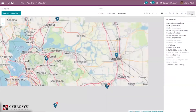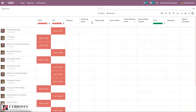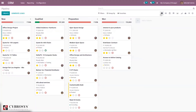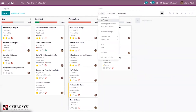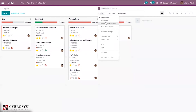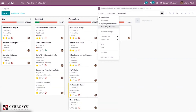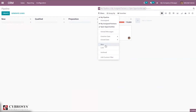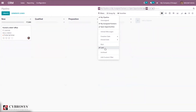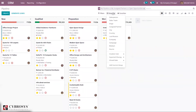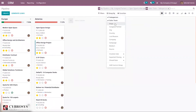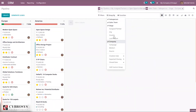We can also view all scheduled activities from here — you can see the activity types listed. Coming back to the pipeline Kanban view, it is possible to filter. We can filter according to My Pipeline, My Assigned Partners, Open Opportunities, and we can also see lost opportunities. We can group results according to sales team, salesperson, stage, company, or lost reason.